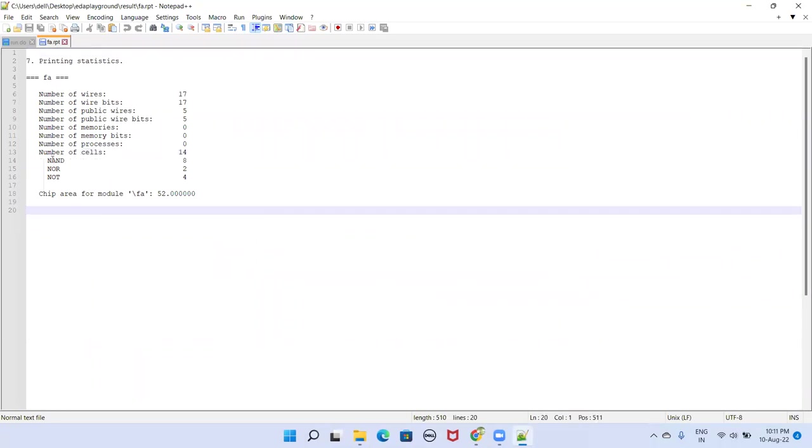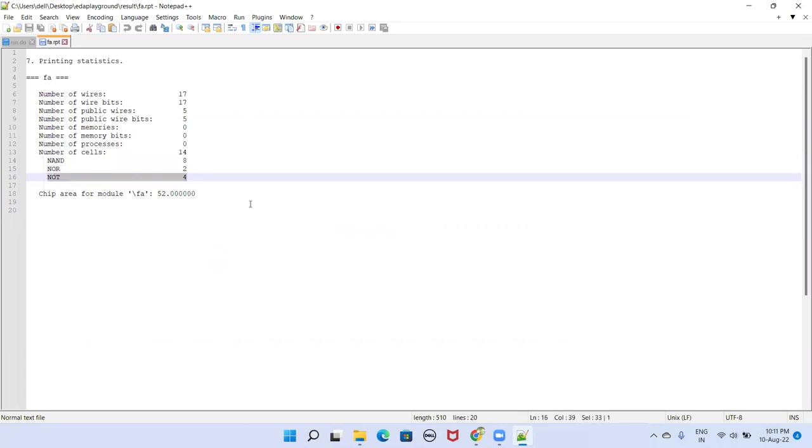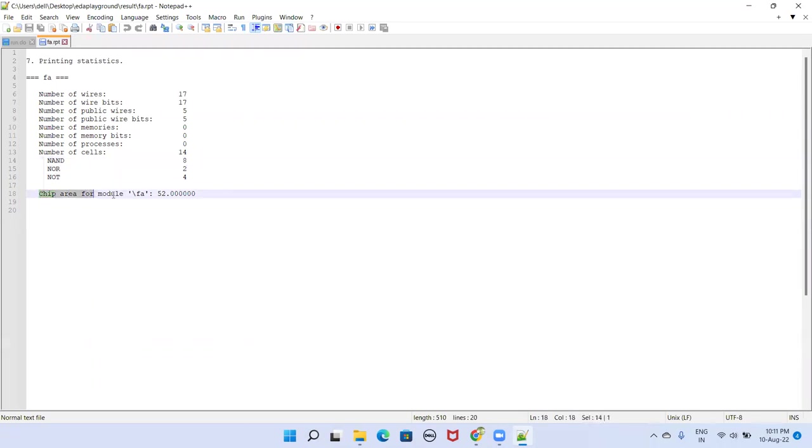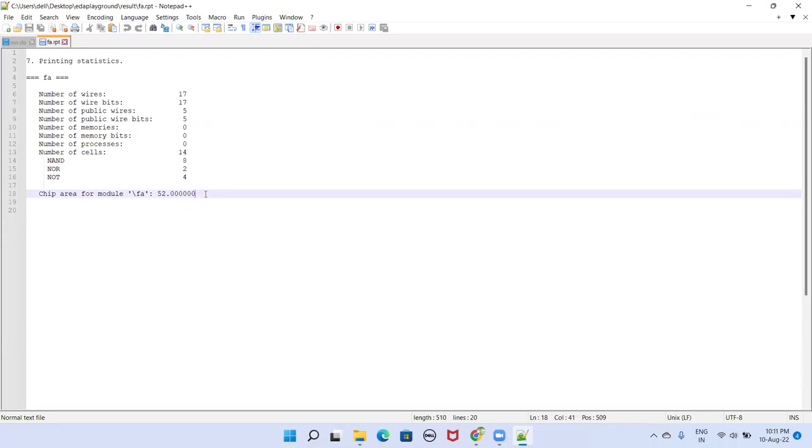And among the cells, we have NAND gate number 8, NOR gate 2, and NOT gate 4. And the estimated chip area for that module is 52. And the units are depending upon our technology. If it is there, it's 52 nanometers. That way the units are applicable.